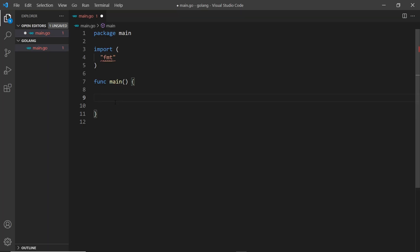Next I want to talk about another data type in Go: maps. At first glance, these are a little bit like dictionaries in Python, or objects to a lesser extent in JavaScript. They're made up of key and value pairs, and like Python the keys can be of multiple different types — strings, integers, floats, etc. — but all of the keys in a single map must have the same type, and all of the values must have the same type too.